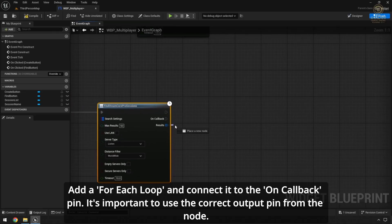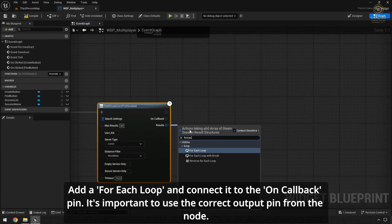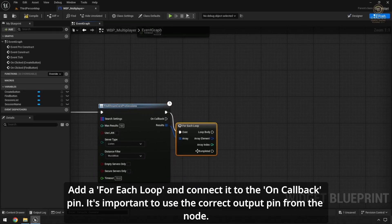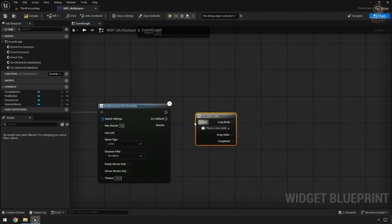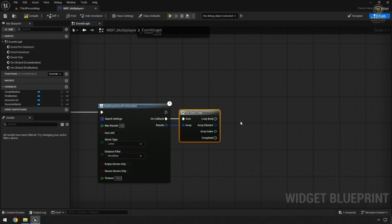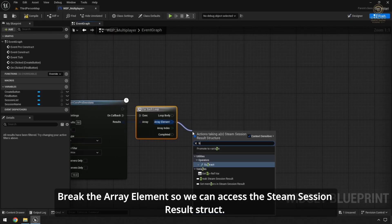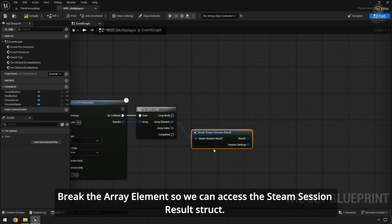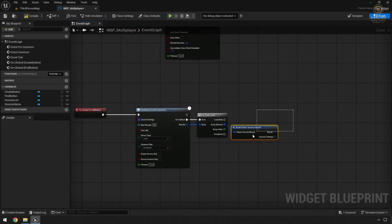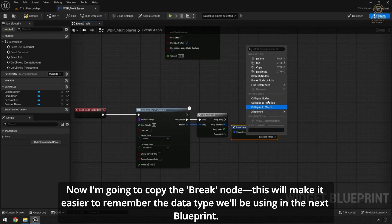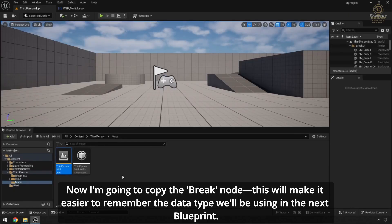Add a For Each Loop and connect it to the OnCallback pin. It's important to use the correct output pin from the node. Break the Array element so we can access the Steam Session results struct. Now I'm going to copy the Break node — this will make it easier to remember the data type we'll be using in the next Blueprint.